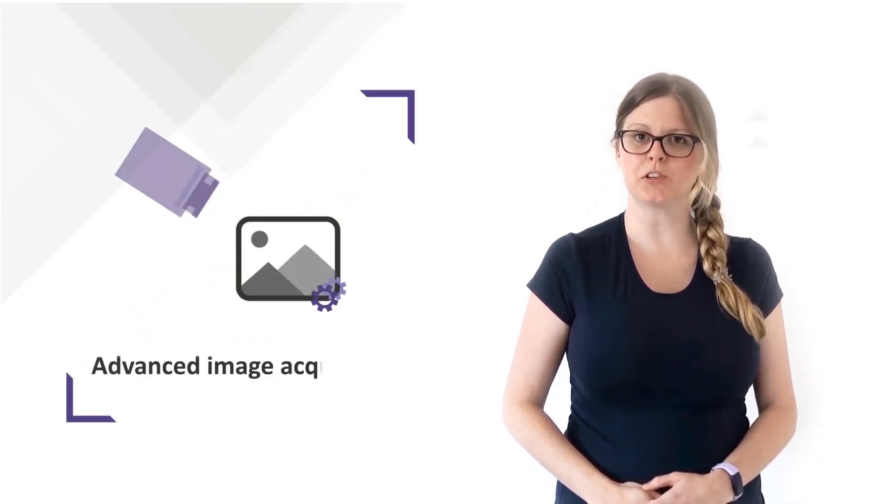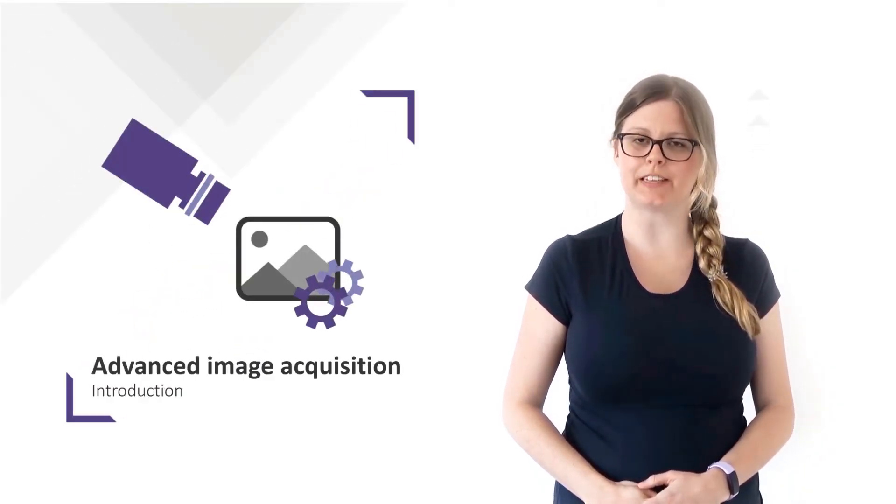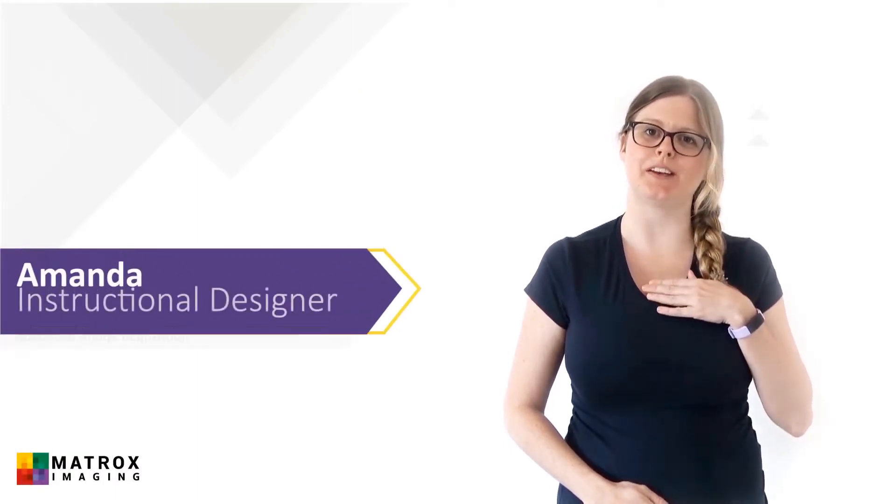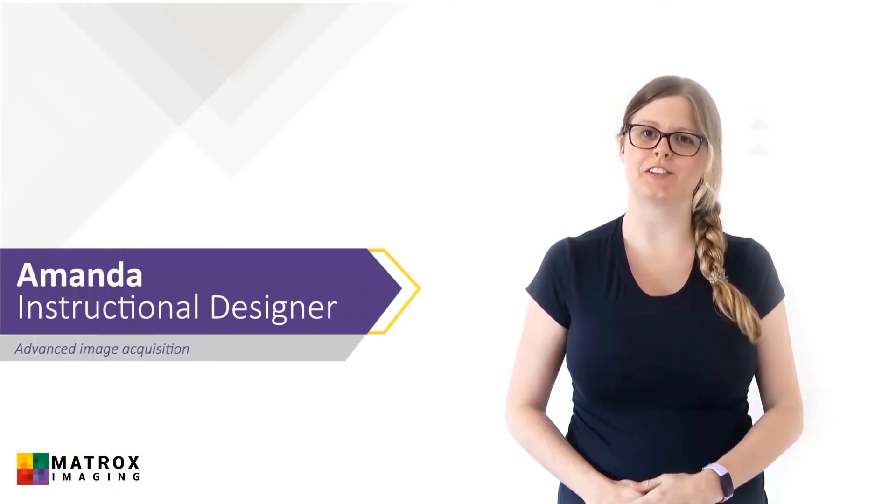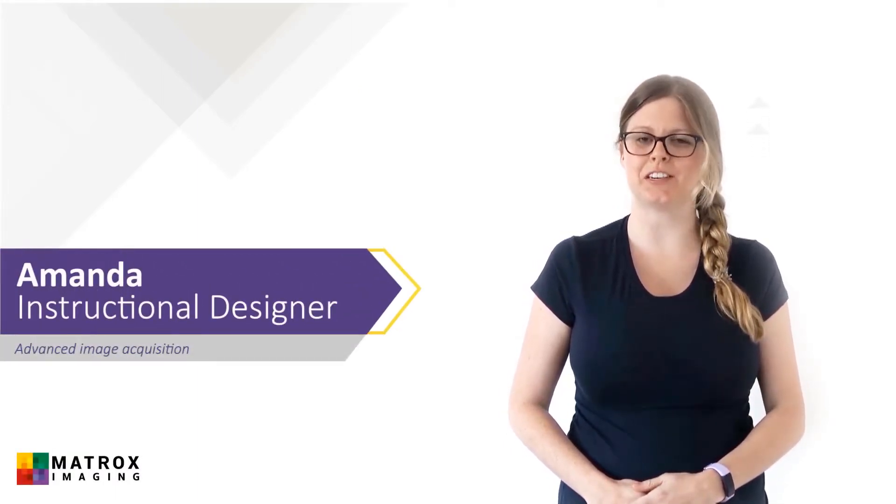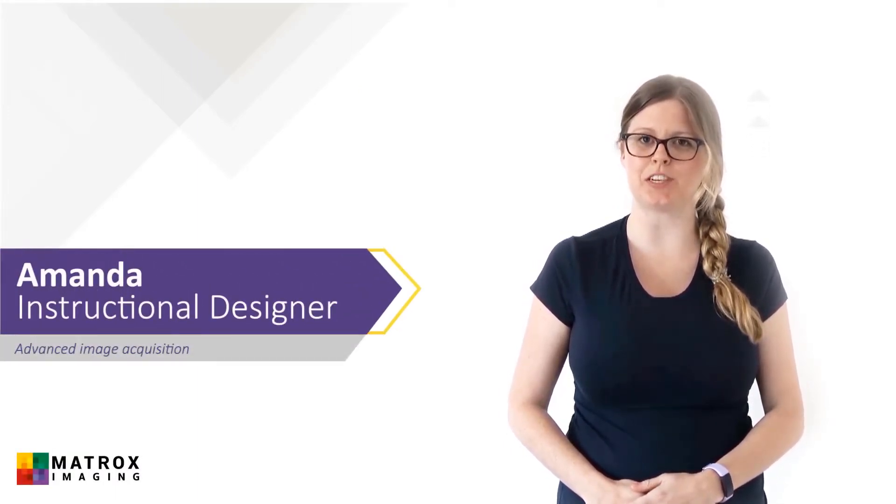Hi, and welcome to this Matrox Imaging course on Advanced Image Acquisition. I'm Amanda, one of the Instructional Designers here at Matrox Imaging.